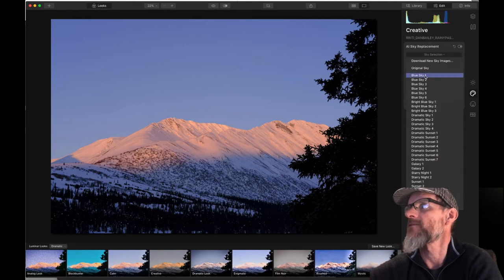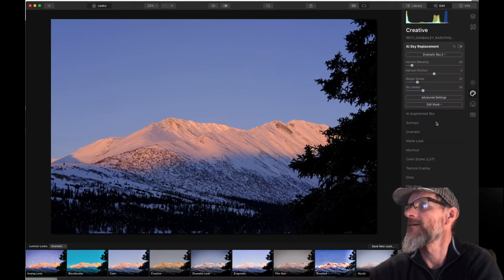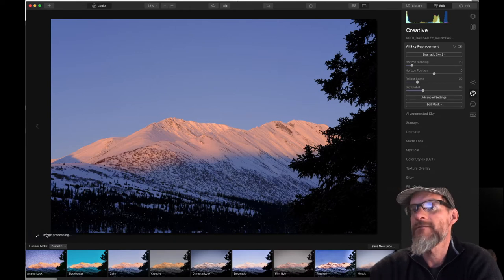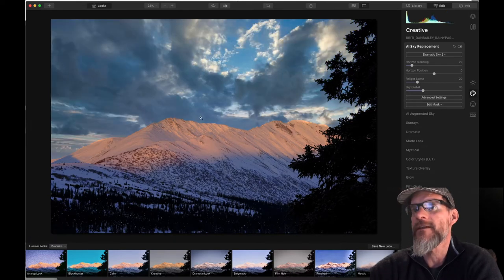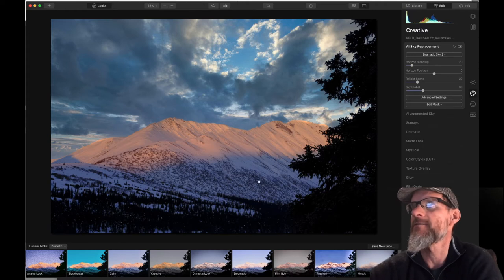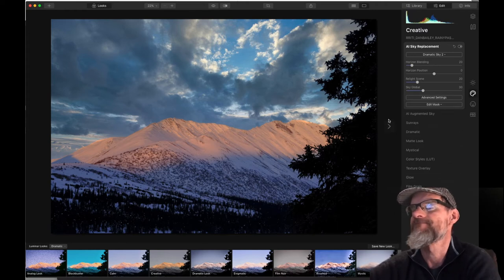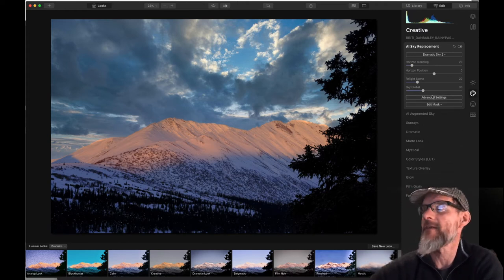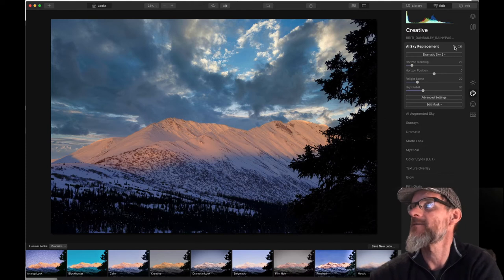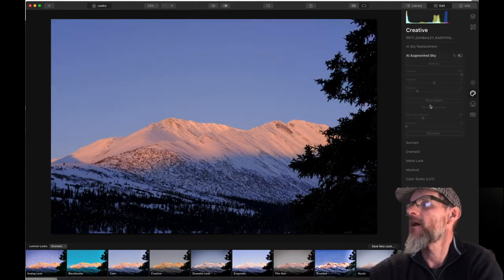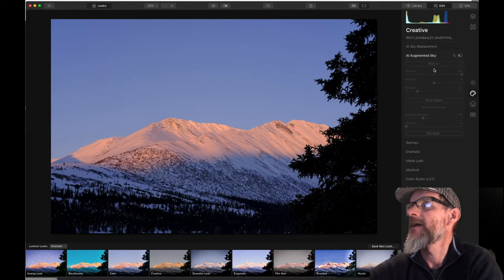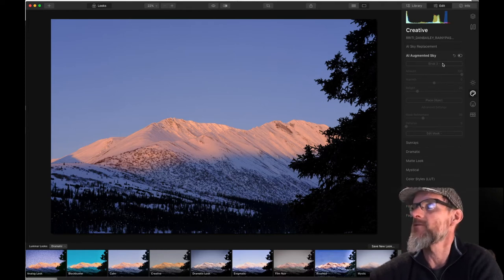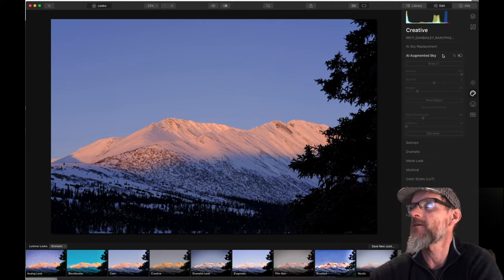So, for example, if we wanted to add a dramatic sky with a sky replacement, then it does its calculating here. And it does a pretty good job. So again, you can check out my tutorial on that and see some of the options. But we're going to undo that. And we're going to go to augmented sky. And so the first thing that you do is you choose what you'd like to be added into the photo.